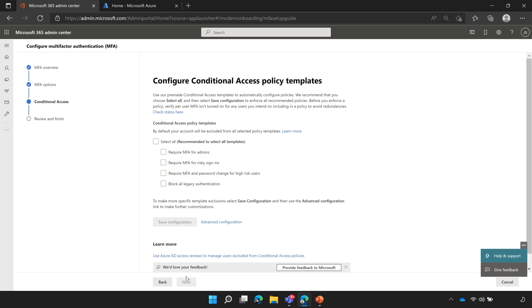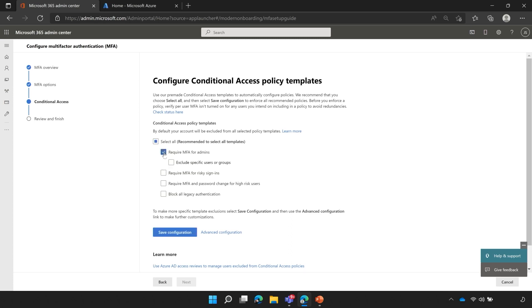This next page is configuring the conditional access policy templates. The MFA setup guide, or the setup wizard here, is based on a new set of policy templates. Right now we're going to leverage those templates to configure multi-factor authentication. There are multiple options here, so you're going to want to make sure that you choose the best one for your environment. Today, we're going to be setting up MFA for admins, so I'm going to choose require MFA for admins.